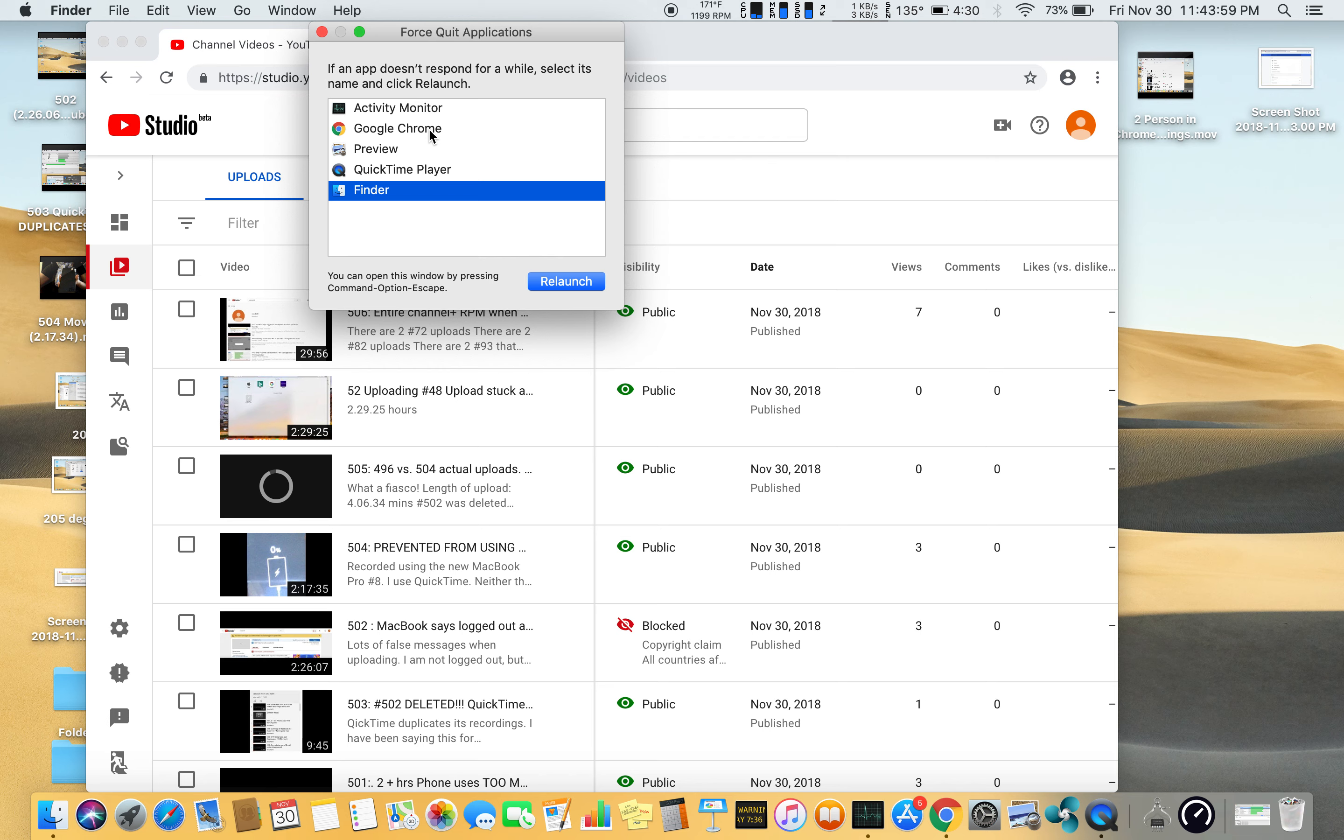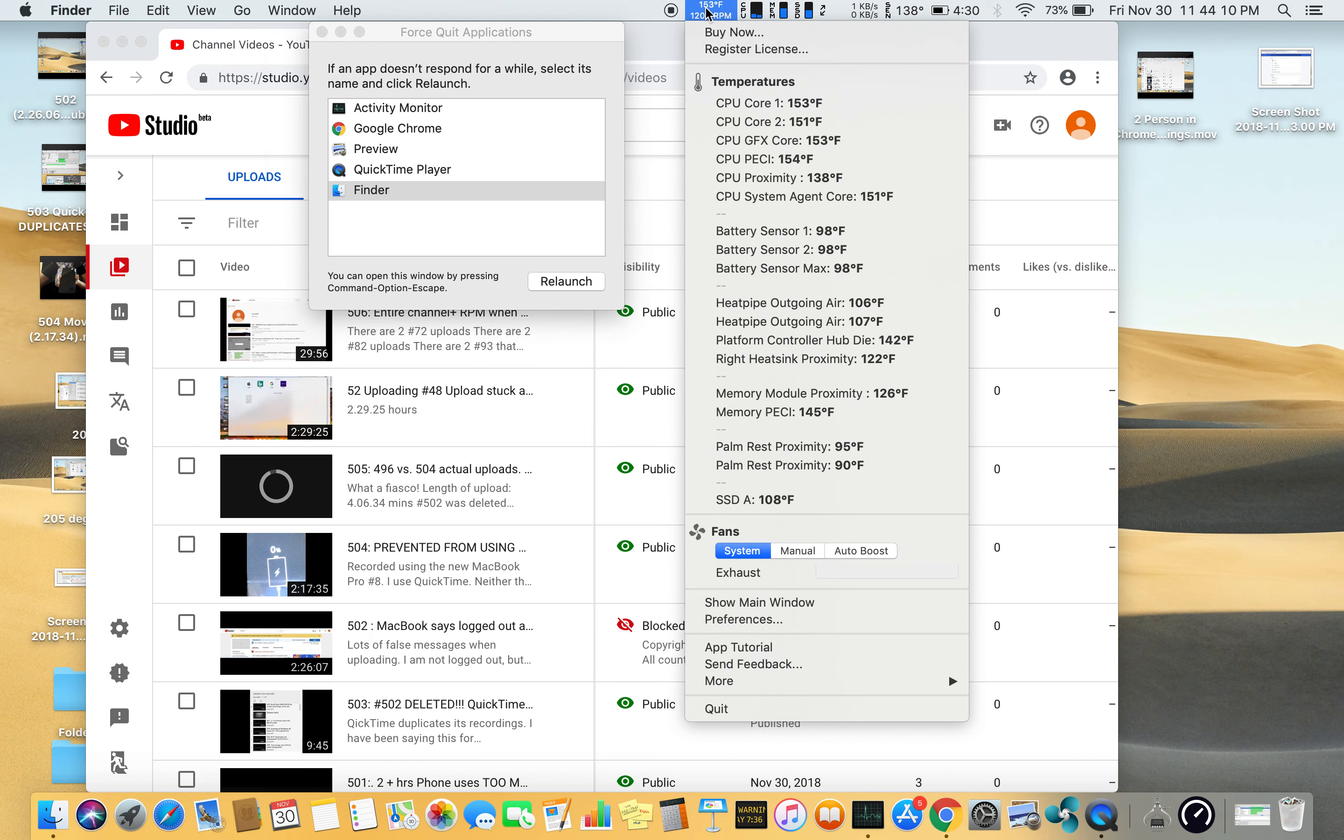Google Chrome, Preview, QuickTime Player, and Finder are shown here. I have TG Pro, but it's not on here even though it's running. See that?